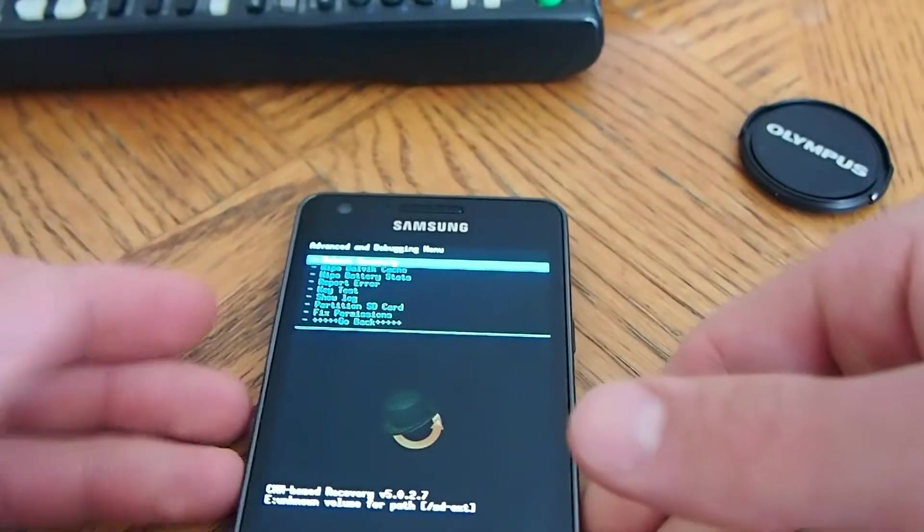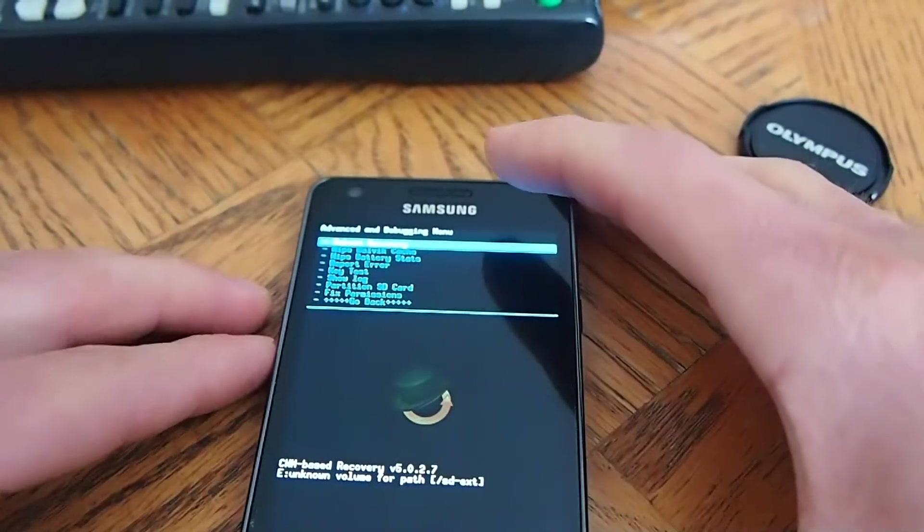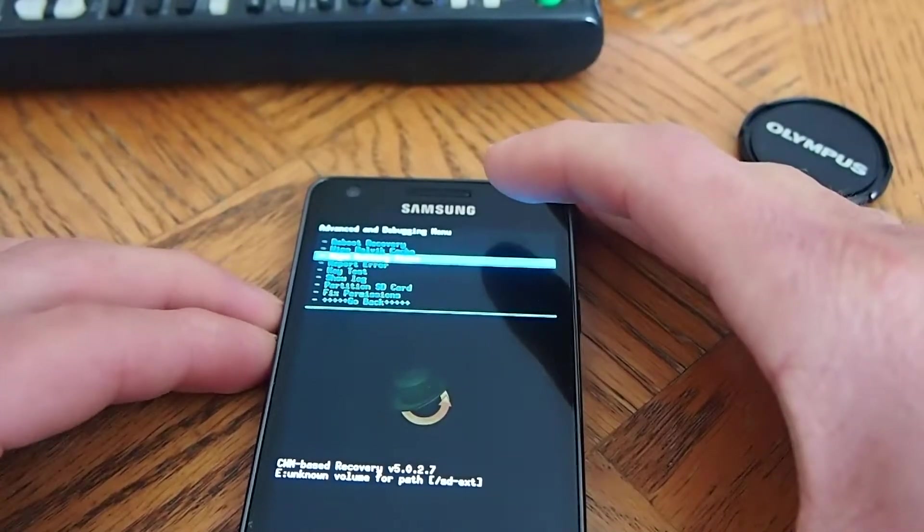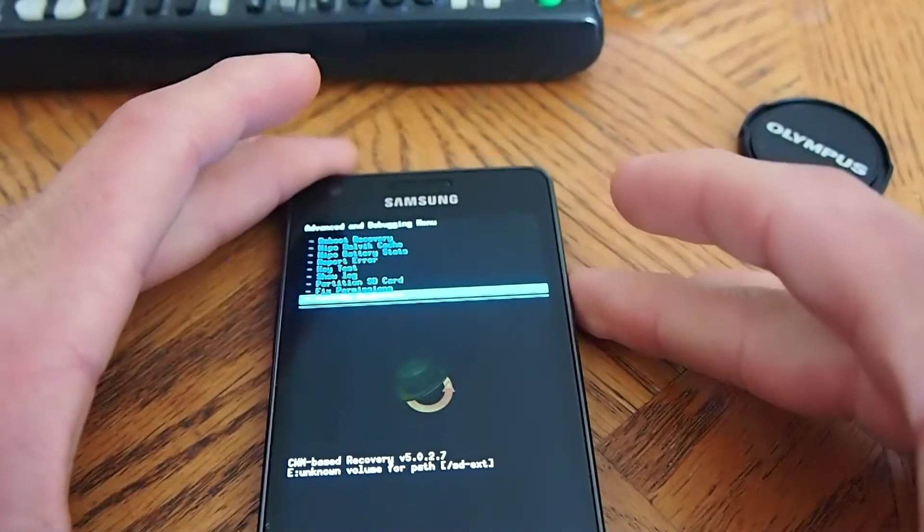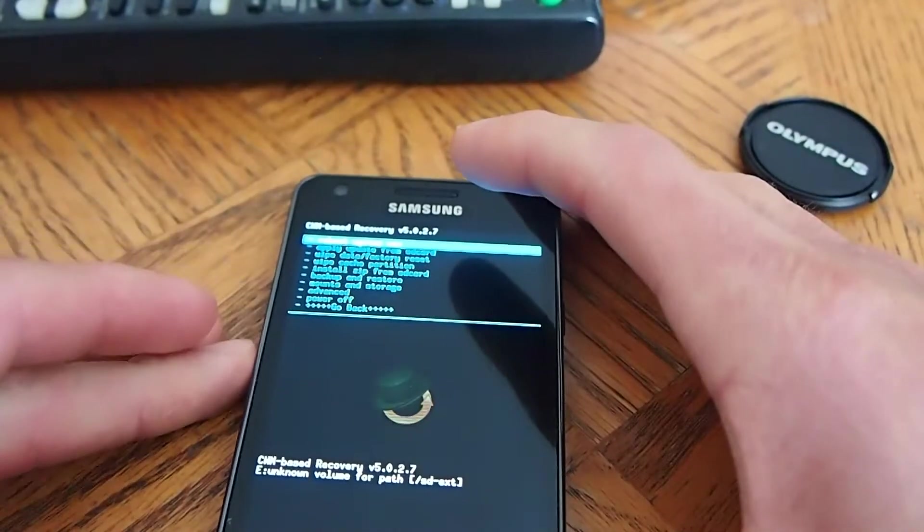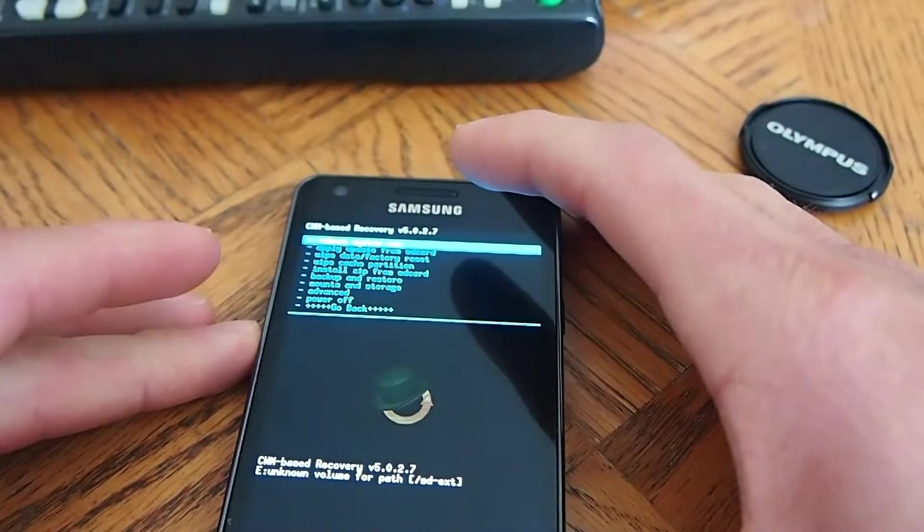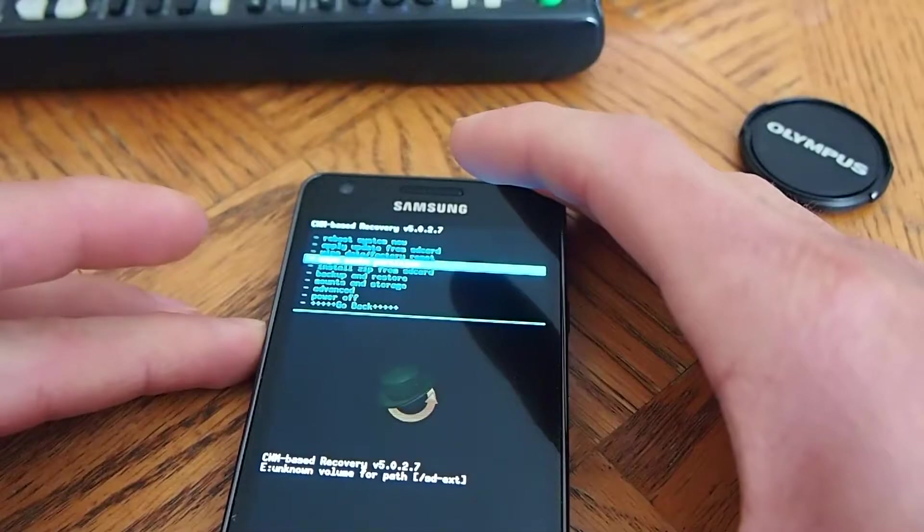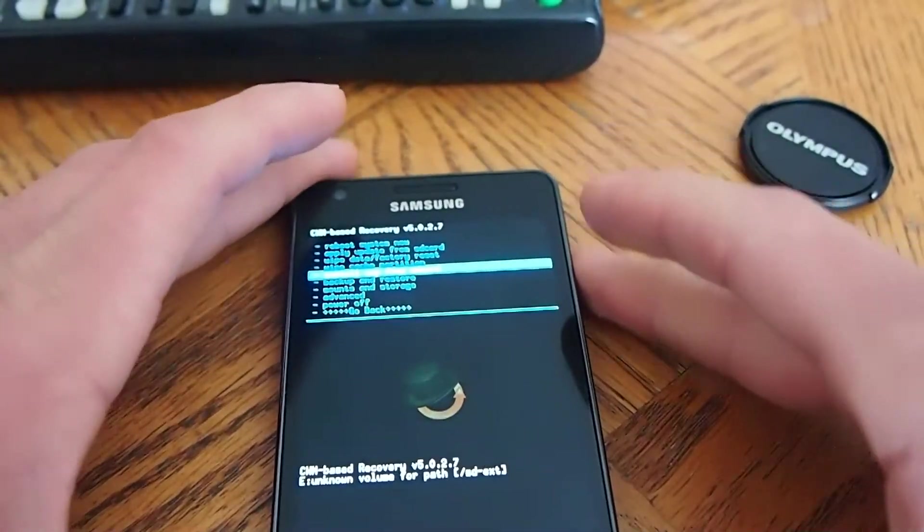And then from here, you're going to go down, once you're on the main menu again, you're going to go down install zip from SD card.